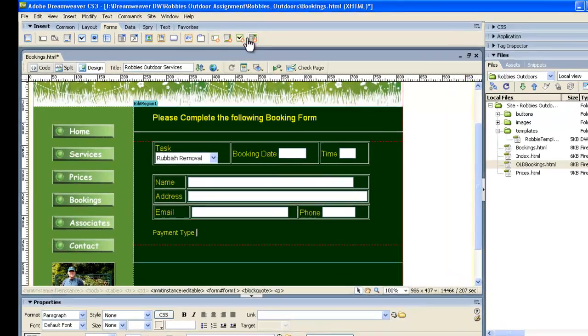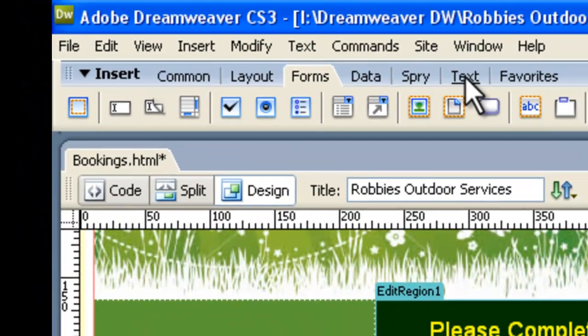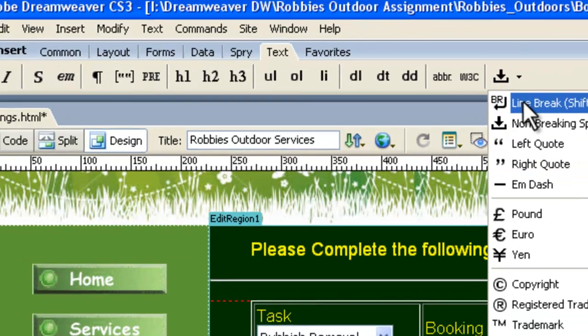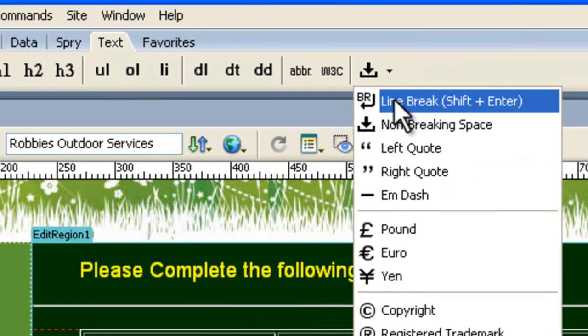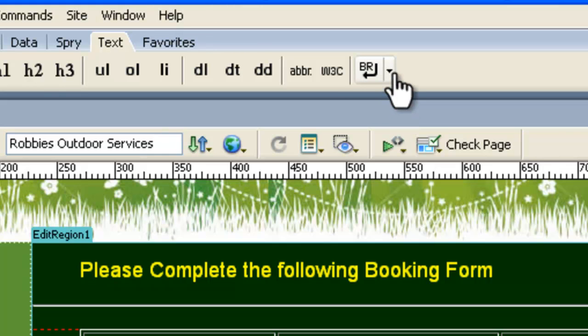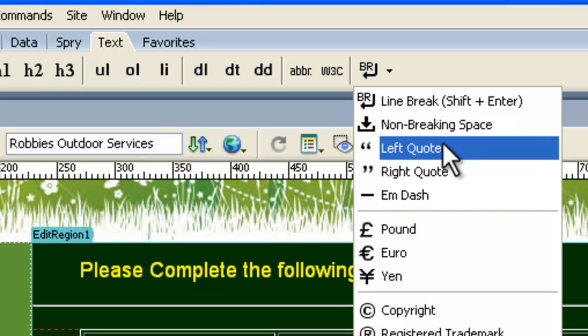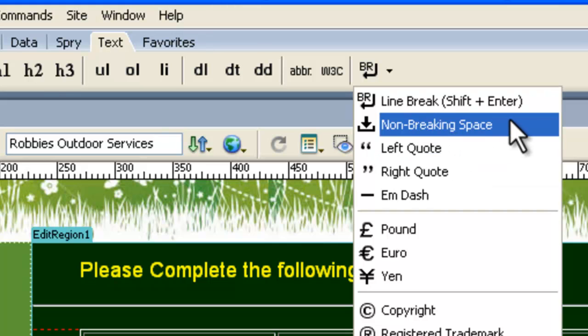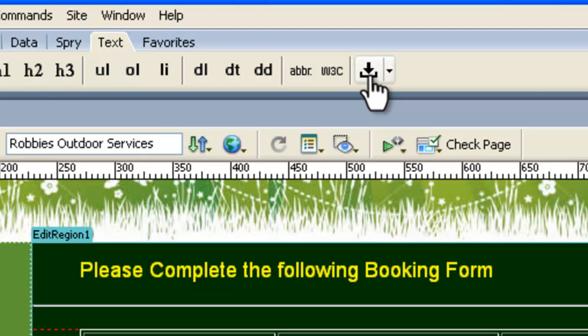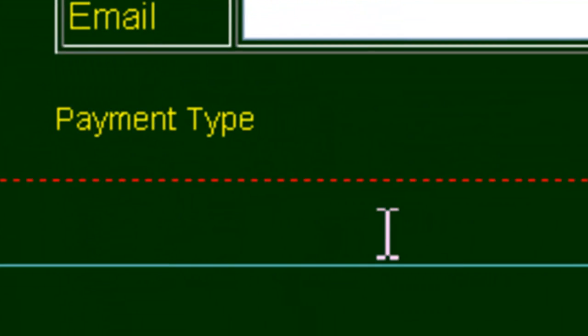What we do is we go up the top here to Text and click on the Text tab, and here, this will probably be on Line Break at the moment, and what we need to do is click on that arrow and go to this one, Non-Breaking Space, and get that symbol up there. Then, every time you click on that symbol, which we're going to do three times right now, one, two, three, that's made spaces down here in Payment Type.